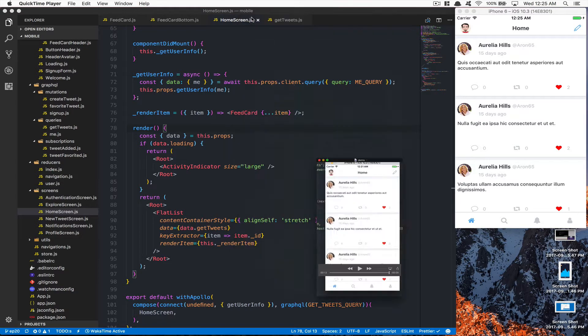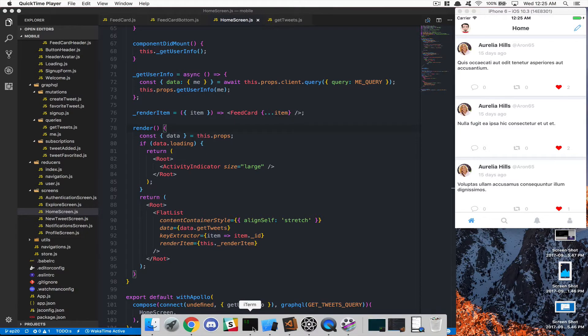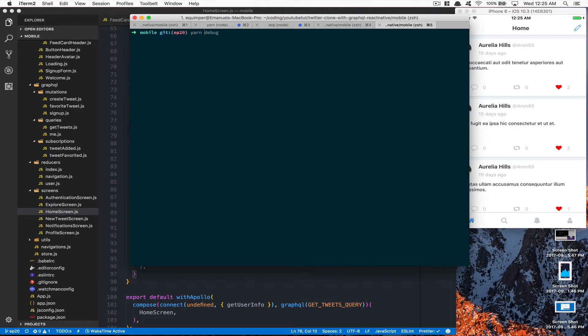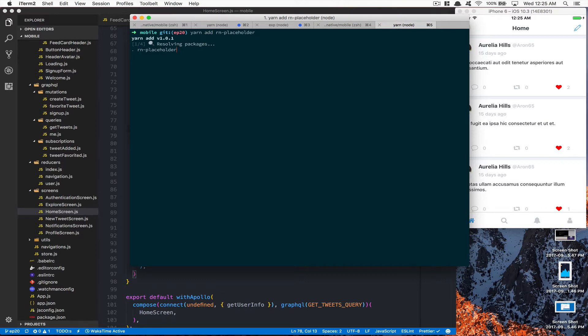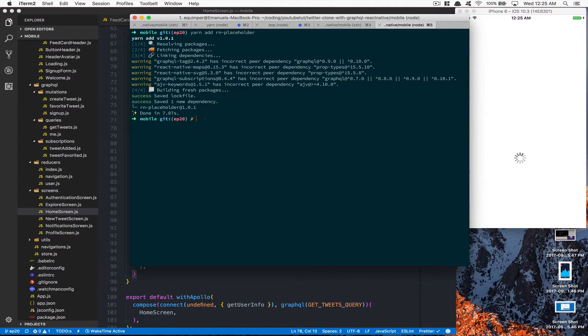This is what we're going to do. For doing that, we're not going to do this from scratch. We're going to make use of one library called react-native-placeholder. It's a library built by someone else who wanted to do the same as we do, and I think it goes really well with the design we have.